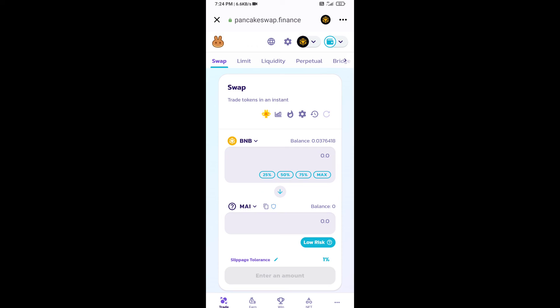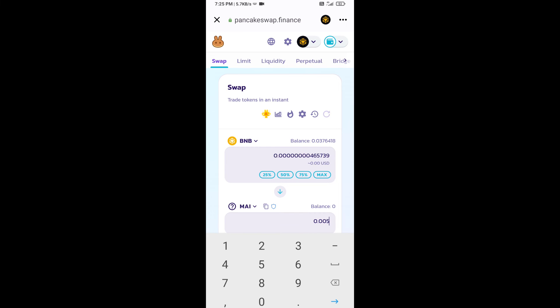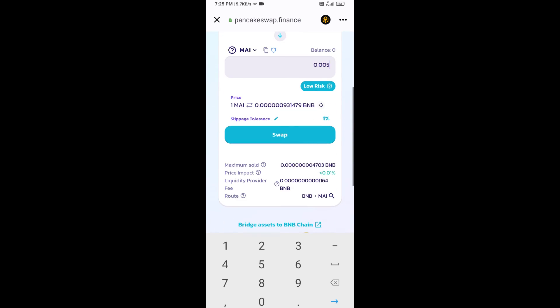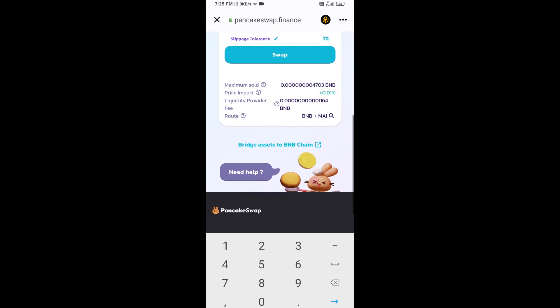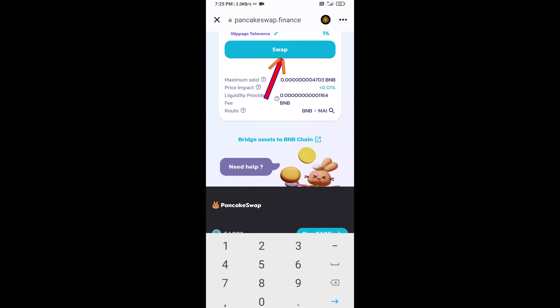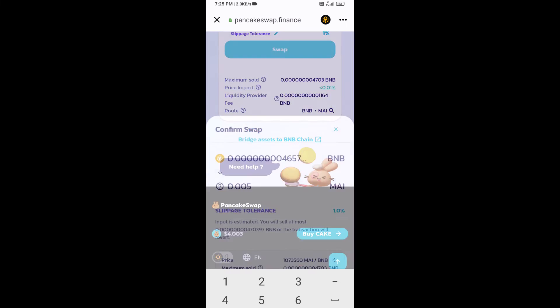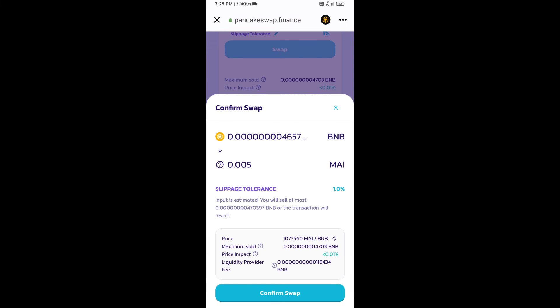Now you will enter the number of tokens. Then click on swap. Here you can check the transaction details. Click on confirm swap.